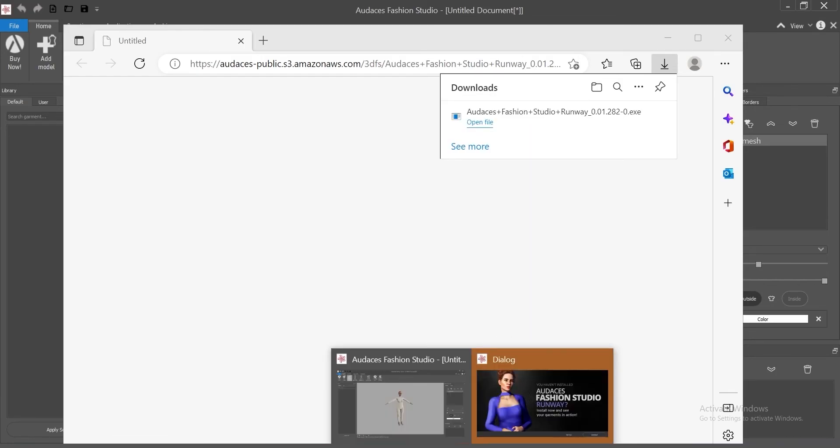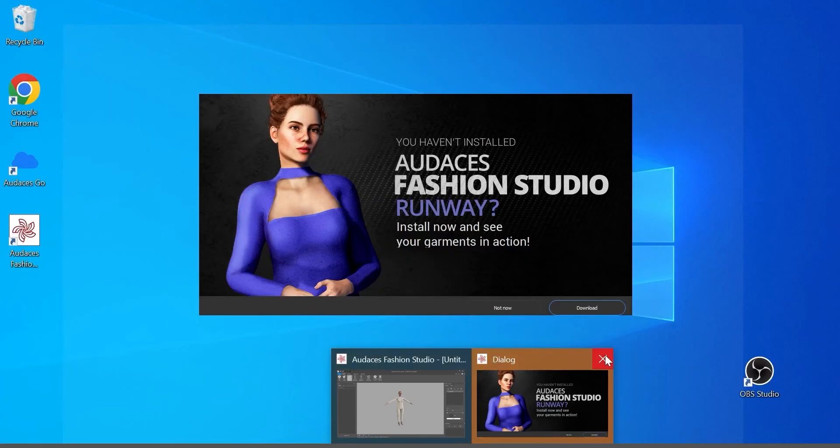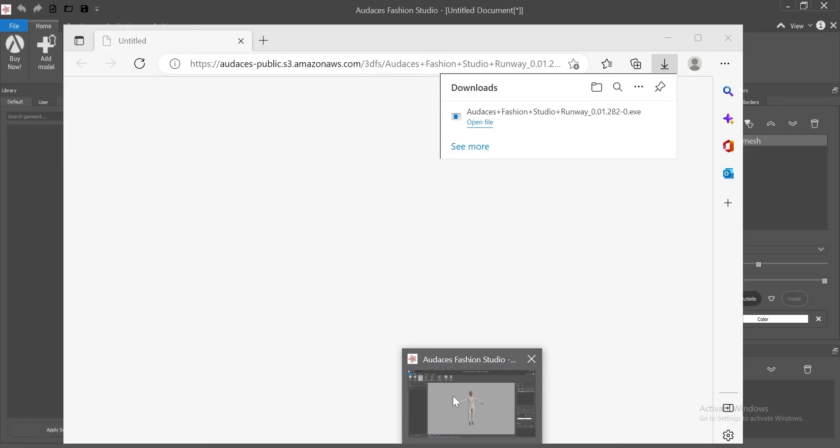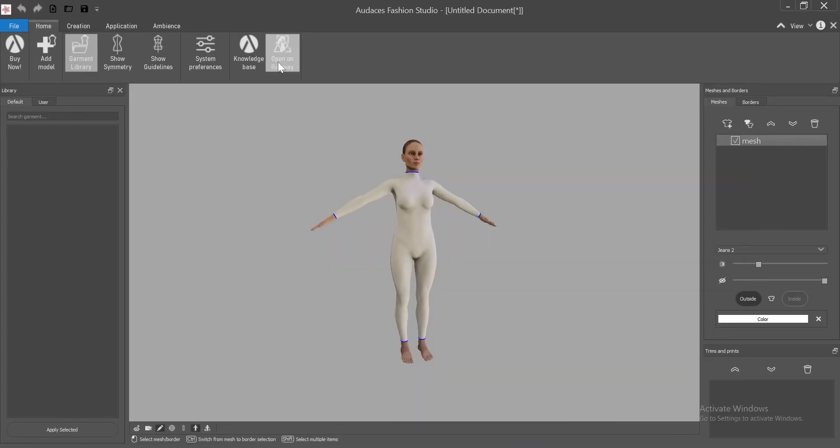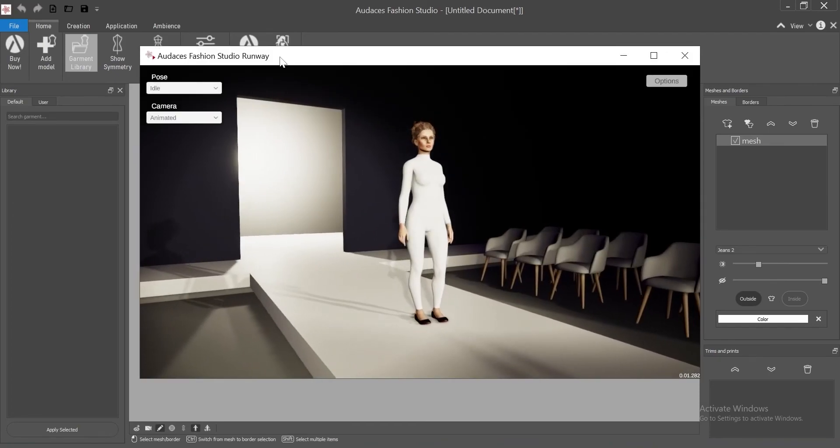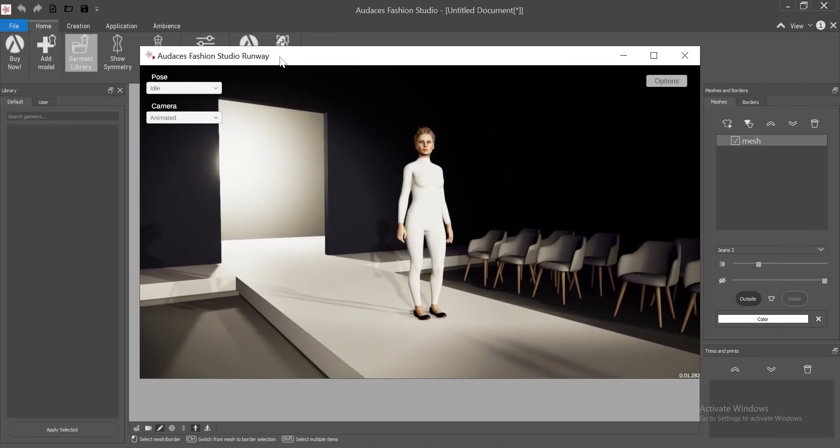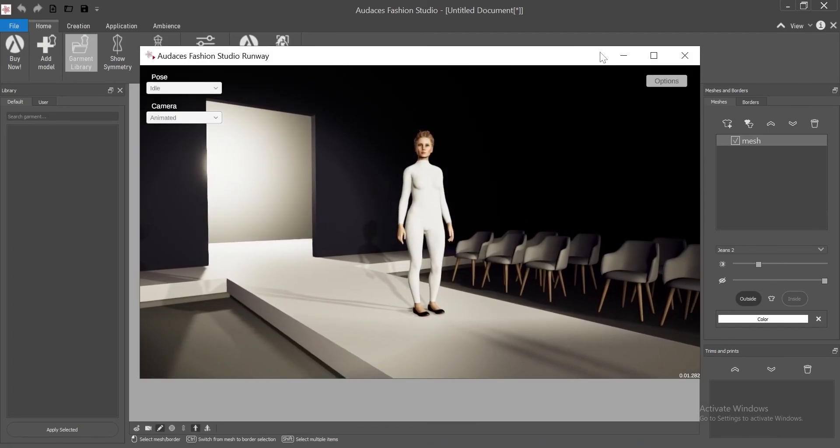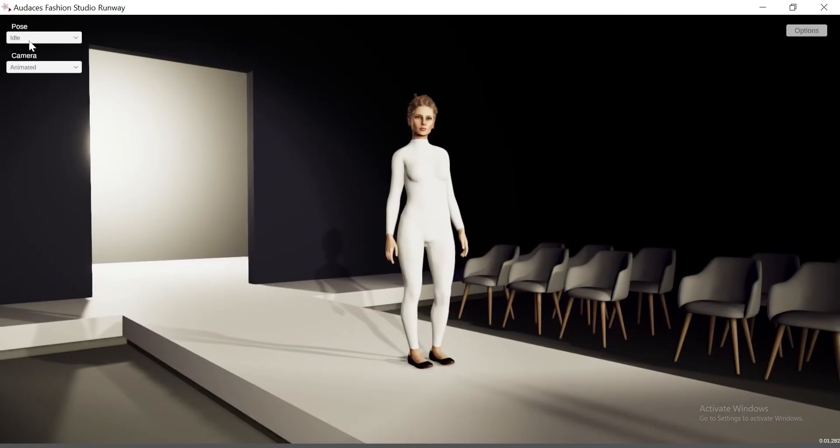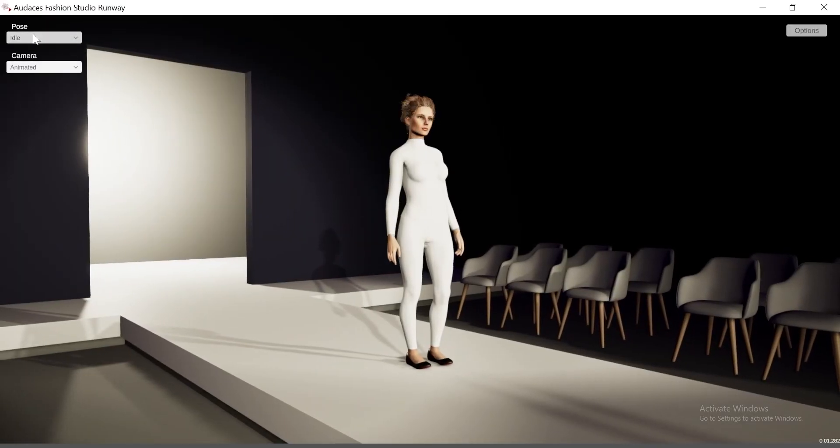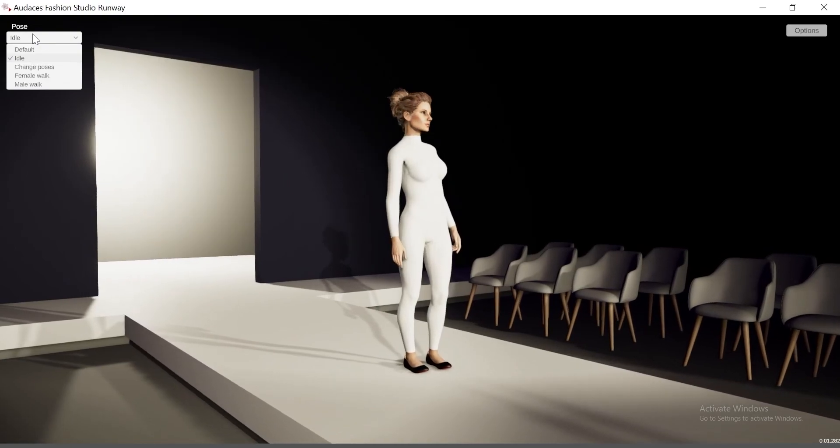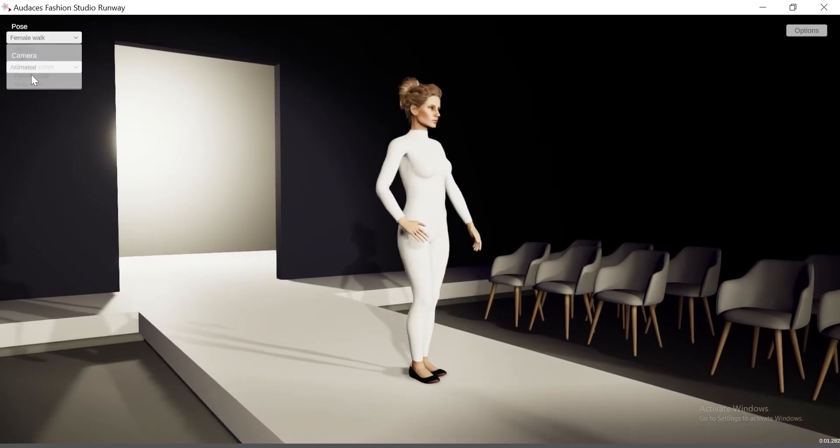All set. Now you can close the pop-up. Once you click on open on runway you'll be able to see your creations rendered on a digital runway. You can change poses and the camera angle.